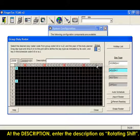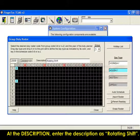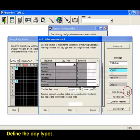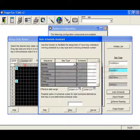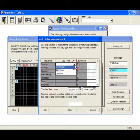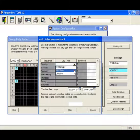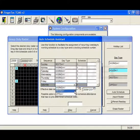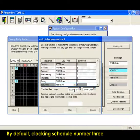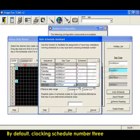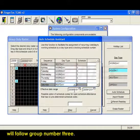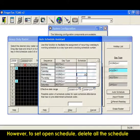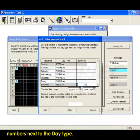At the description, enter the description as Rotating Shift. Click on Auto Schedule and define the day types. By default, Clocking Schedule number 3 will follow Group number 3. However, to set Open Schedule, delete all the schedule numbers next to the day type.